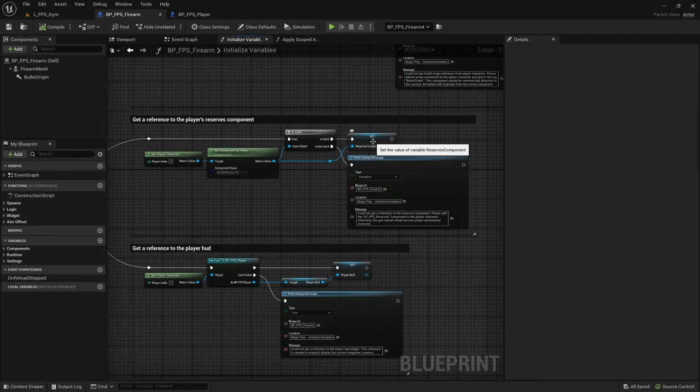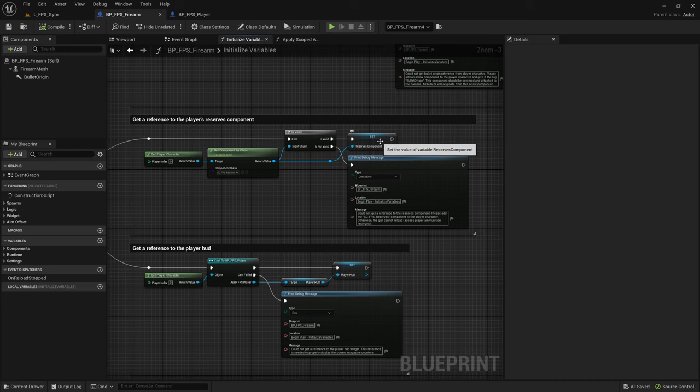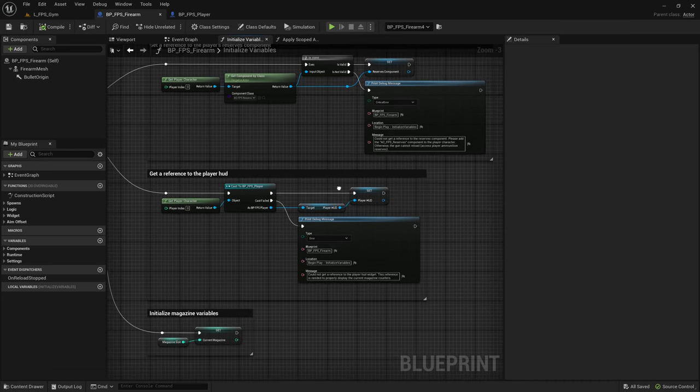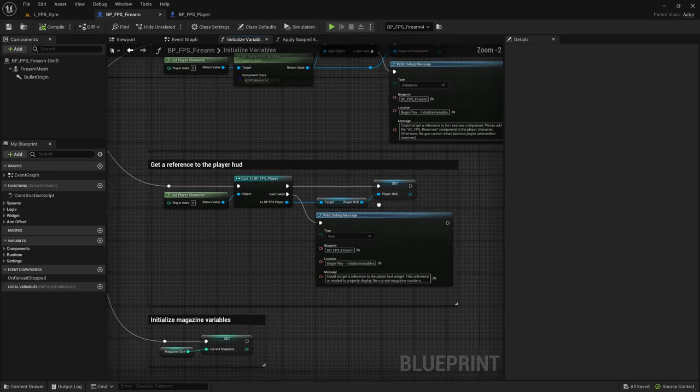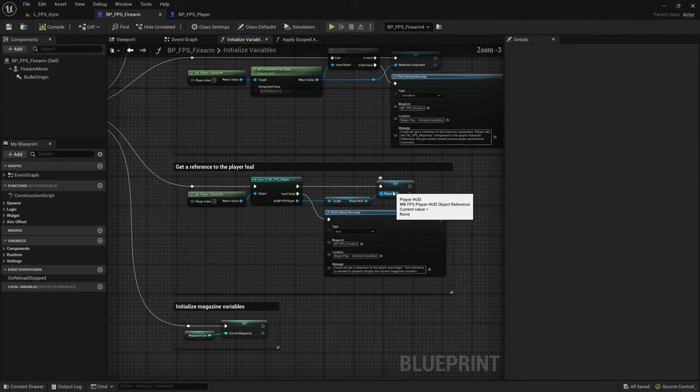We don't necessarily need to replicate the resource component. This just stores how much ammunition reserves each player has. If you don't know how much reserves another player has, then this doesn't need to be replicated. And this is the HUD, the interface also doesn't need to be replicated.